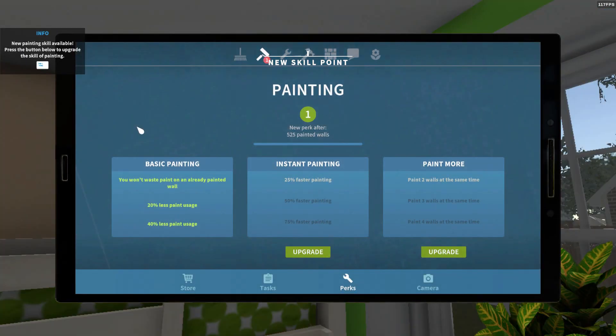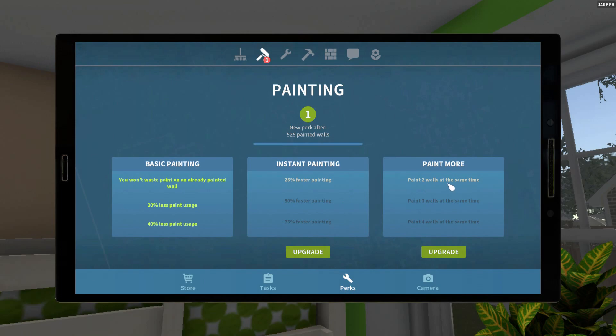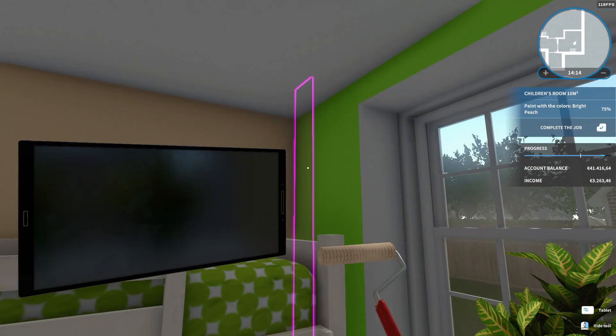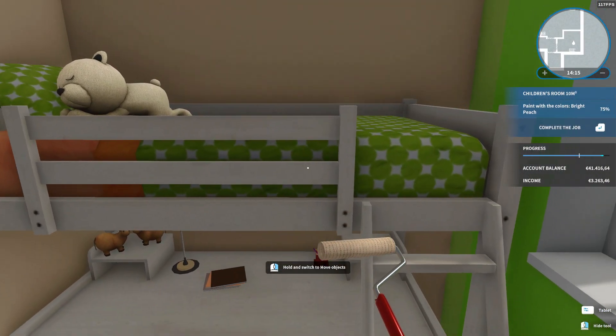And finally a new painting skill, great. Hmm, I'm going with the two walls at the same time and then I'm gonna go with the instant painting later eventually. Yeah, let's see.